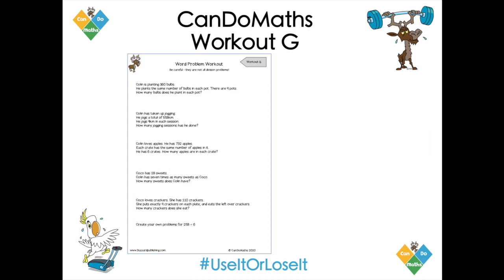Something that's really helpful is to think about the situation yourself: I've got 360 bulbs — what have I got to do? I've got to put the bulbs in different pots, and I've got nine pots. One of the things we find useful at Can Do Maths is drawing a picture to think about the structure. Is it division? Is it multiplication? A lot of children may just dive in and do something with the numbers — multiply them, add them, subtract them — without thinking about it.